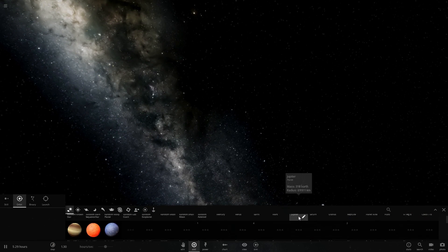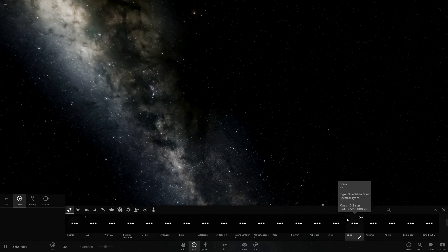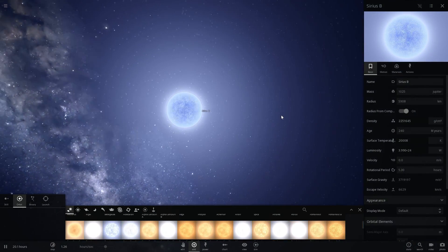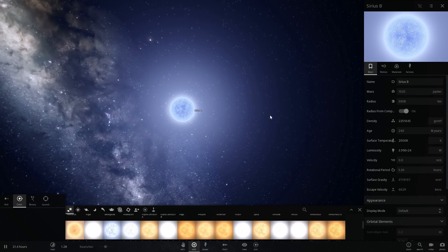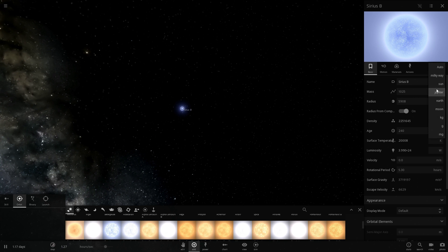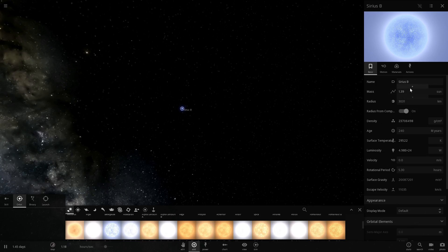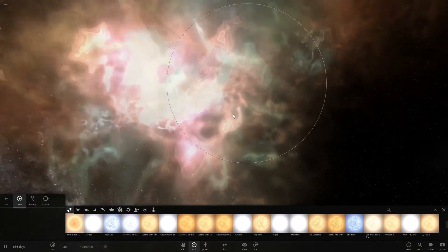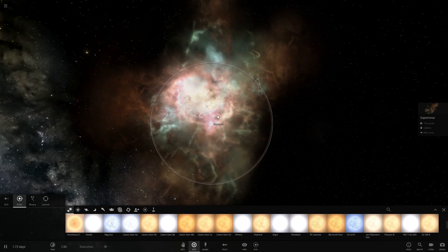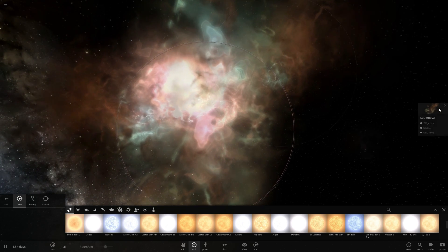A supernova may occur when a white dwarf — like for example Sirius B, which is the closest white dwarf to our home planet — basically explodes if it reaches what's known as the Chandrasekhar limit of 1.39 solar masses, and boom. That's a supernova: it got completely eliminated and created a very very large explosion.